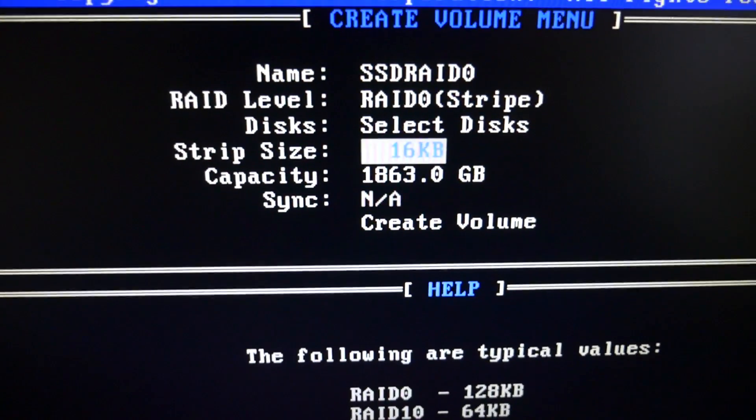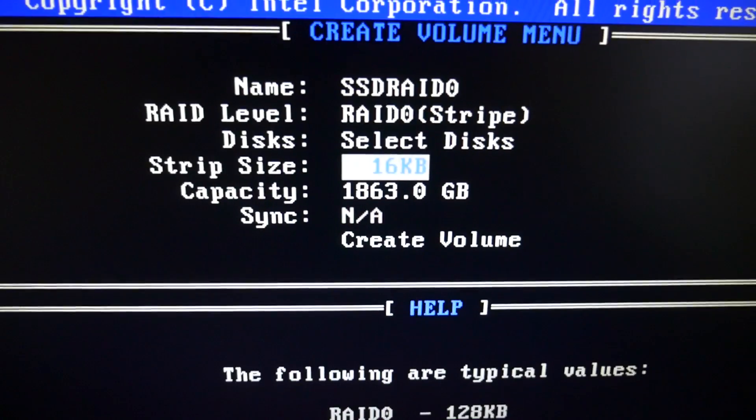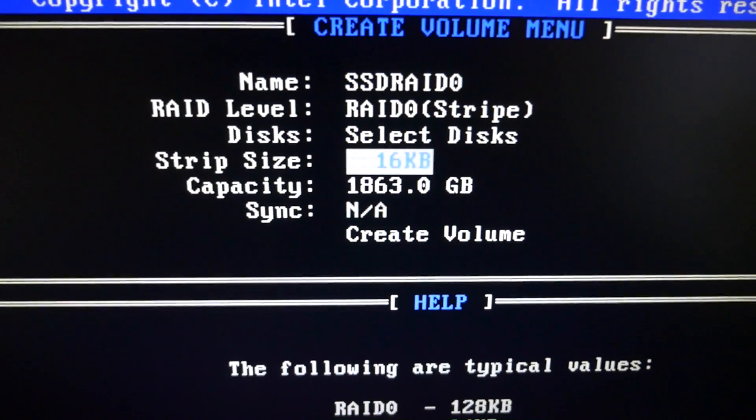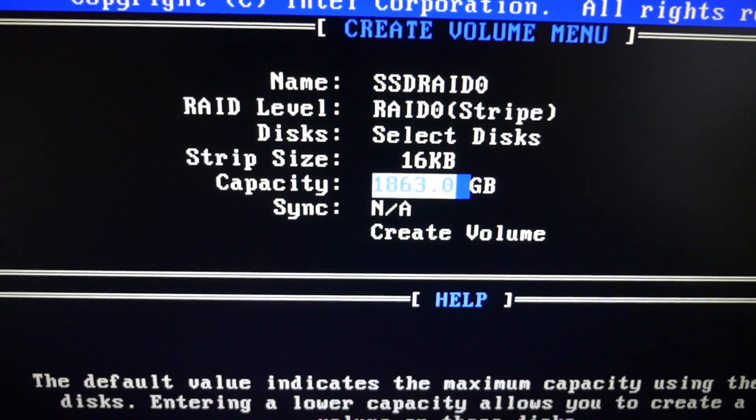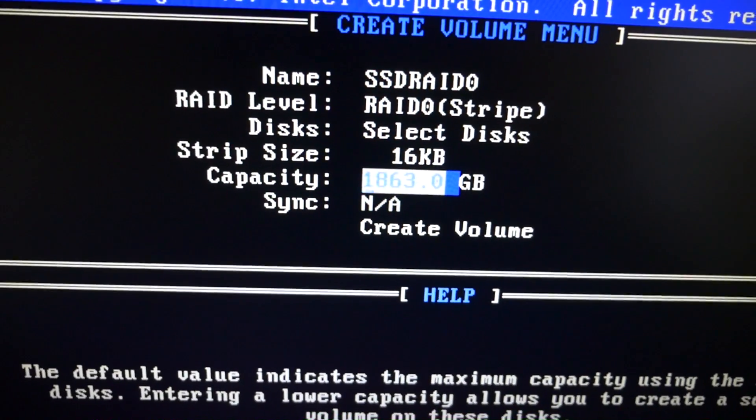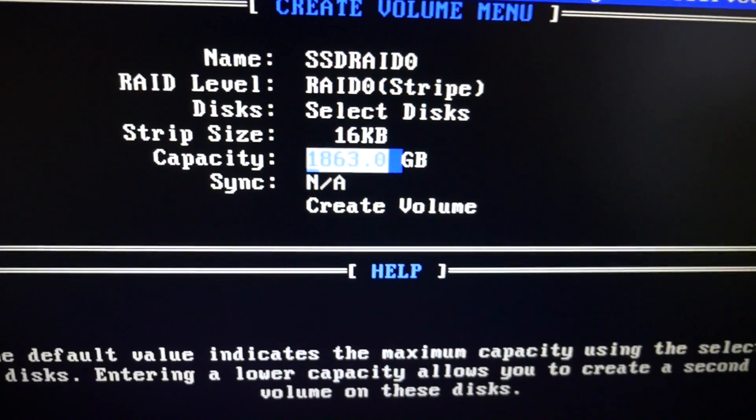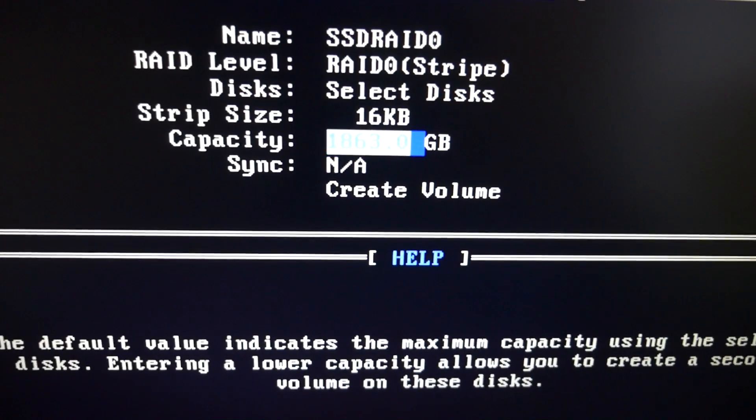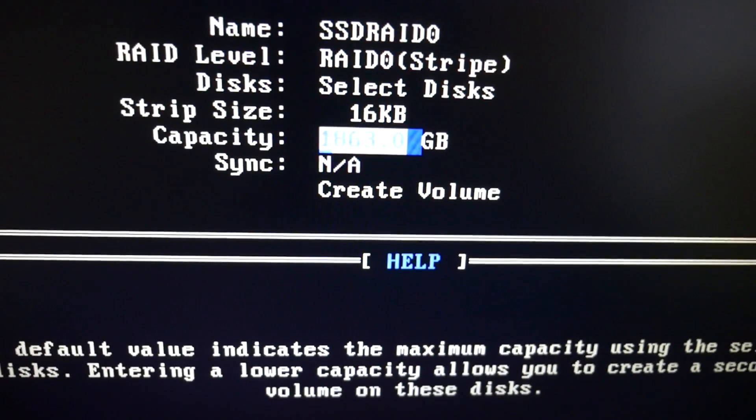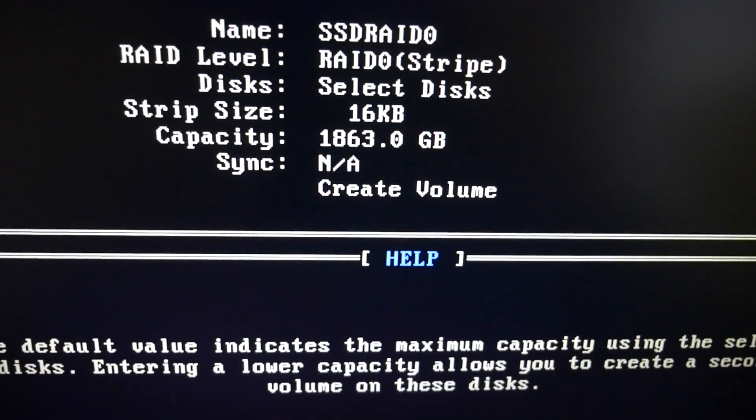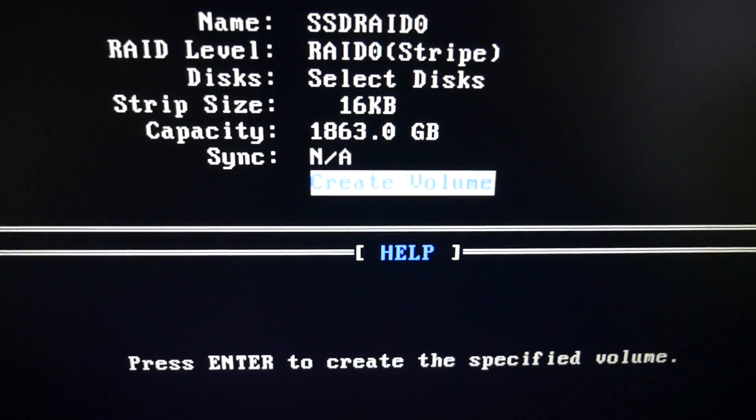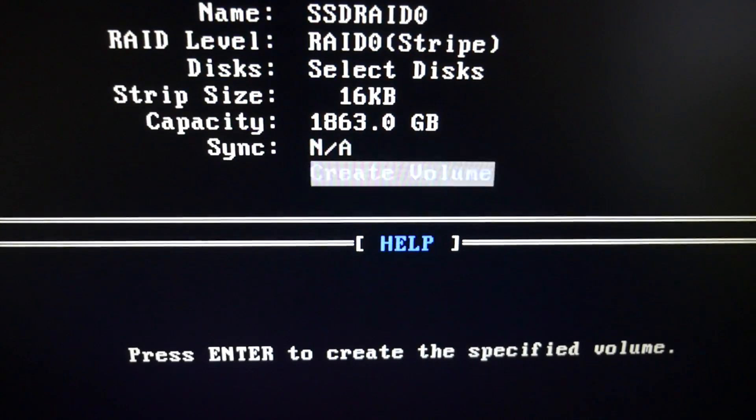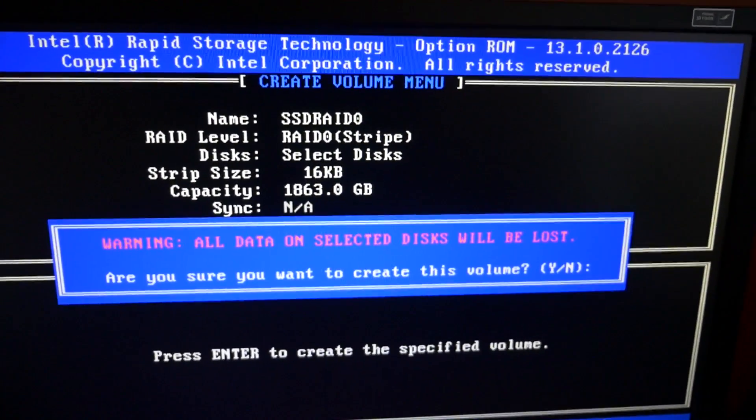Now you set the strip size, and I'm going to use the Intel recommended 16 kilobyte. I won't go into the different types of RAID and what they do and the different strip sizes. It does make a bit of a difference with what size strip you select. Capacity, you can decrease it if you want to, but not a very important option or a good idea. And that's it. Create volume.